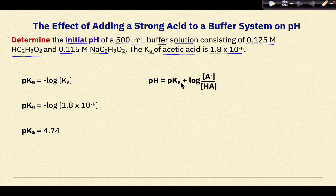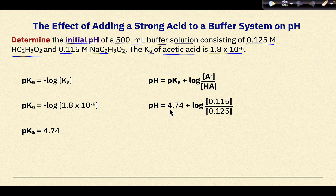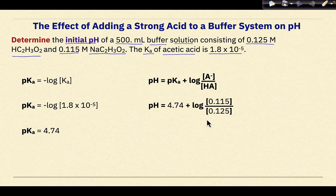We calculate pKa using the formula pKa equals negative log of Ka. Substituting in our Ka value, pKa equals 4.74. Using the Henderson-Hasselbalch equation and substituting in our variables: pH equals 4.74 plus the log of the concentration of our weak base (0.115) divided by the concentration of our weak acid (0.125). The calculated initial pH is 4.70.